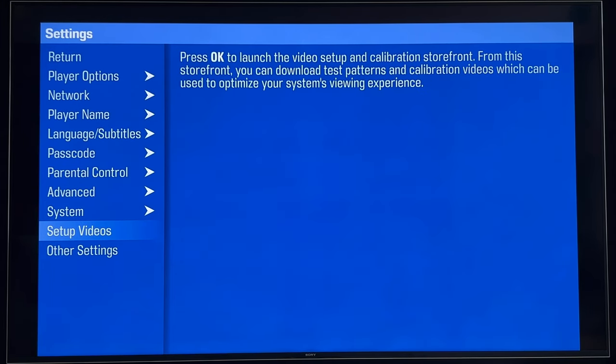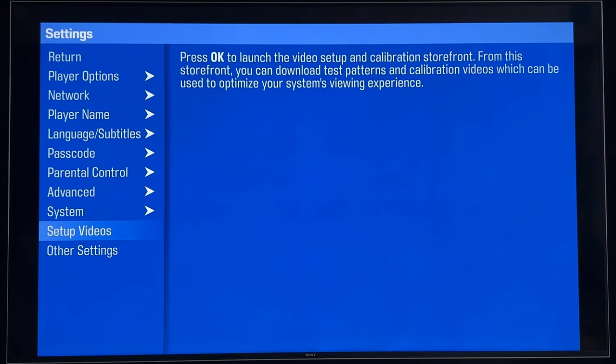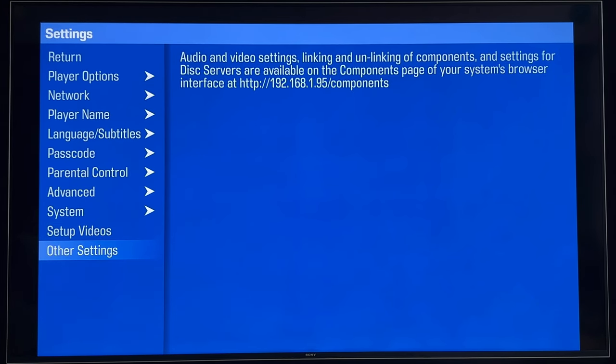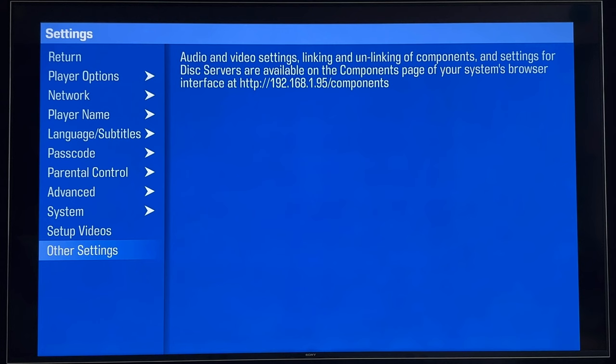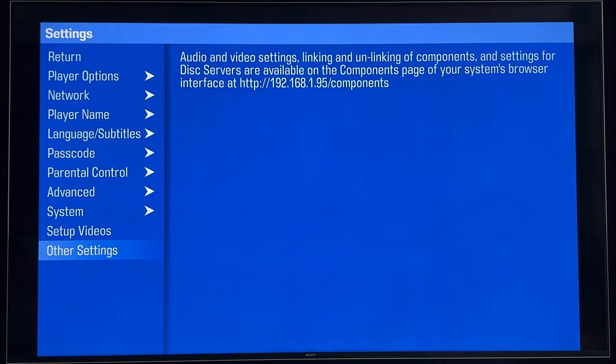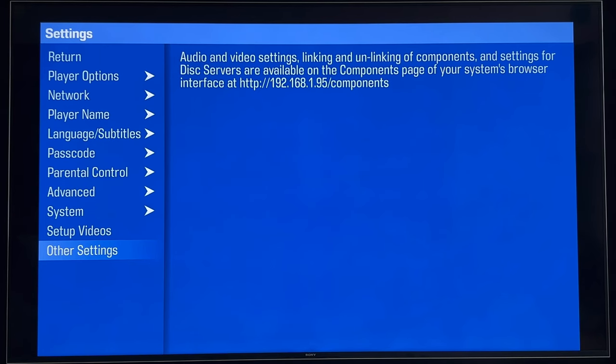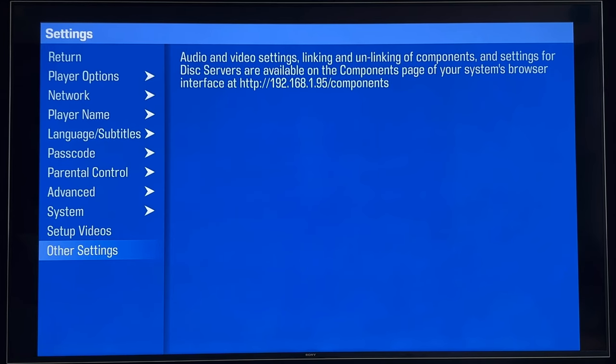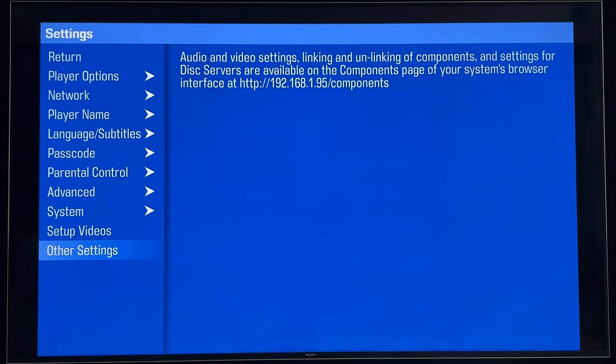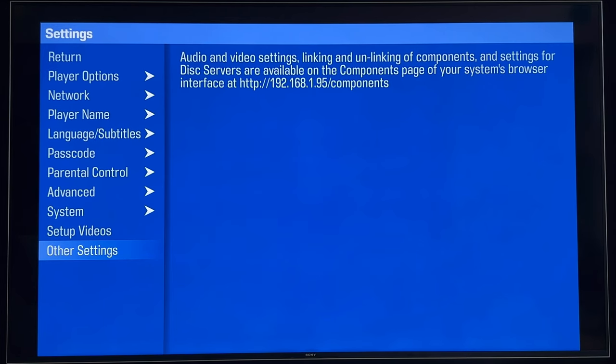Setup videos. There are some setup and calibration videos available through the storefront. You can get to them through there. And as mentioned, other settings, audio and video settings, linking of components and some of the more advanced and technical aspects of the system are not done on the device. They're done through the web UI and you access that through the IP address of the system. So let's pull this down and let's jump over to a web browser and take a look at those capabilities and configurations.